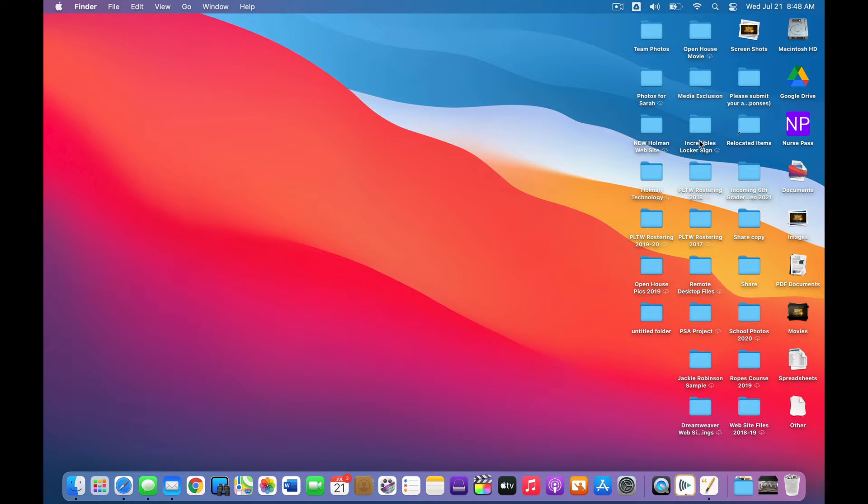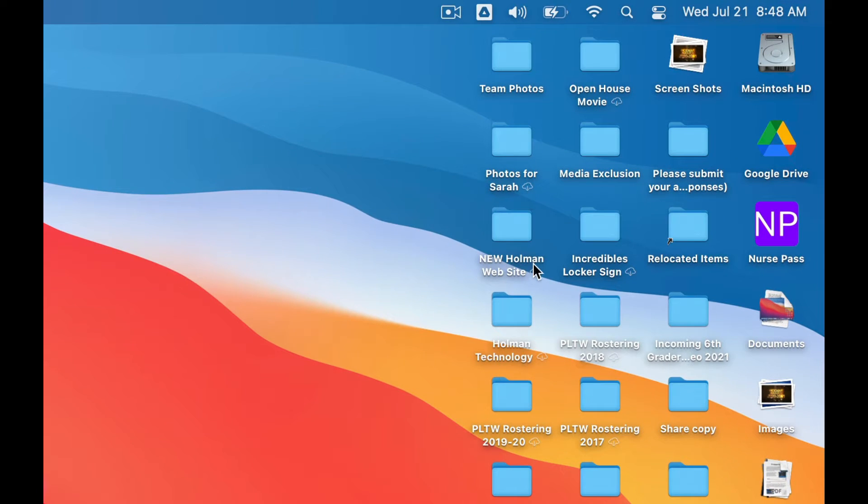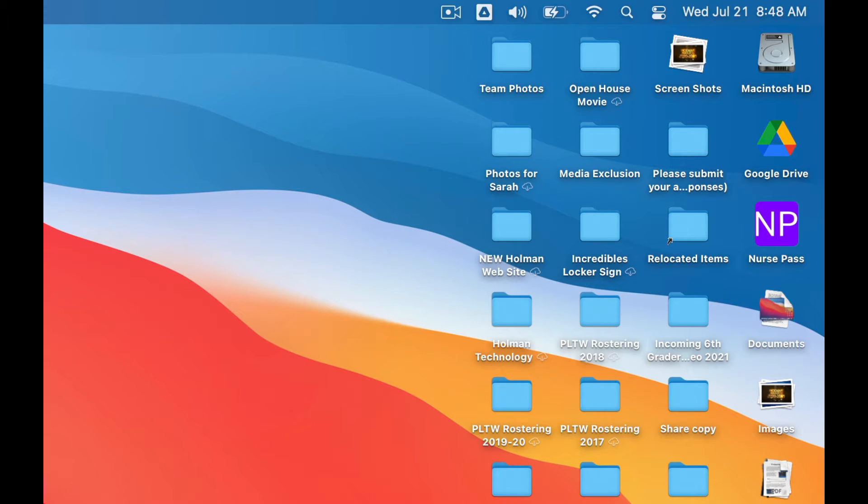One of the things you may notice on your laptop is you have all these little folders with cloud icons next to them and a little down arrow. Essentially what that means is we are using something called iCloud Drive Desktop and Documents.